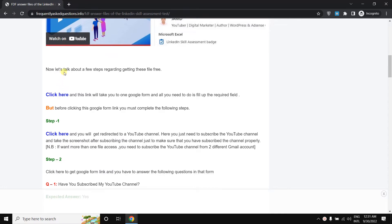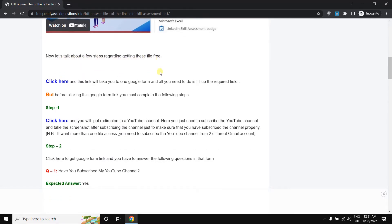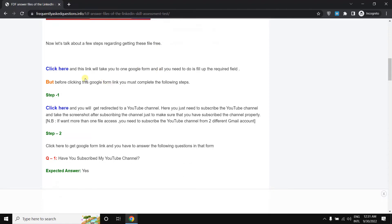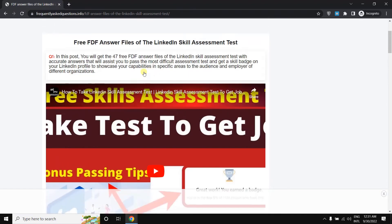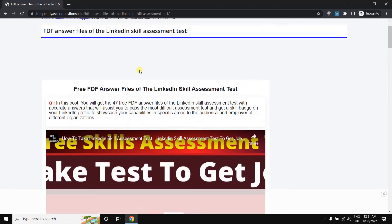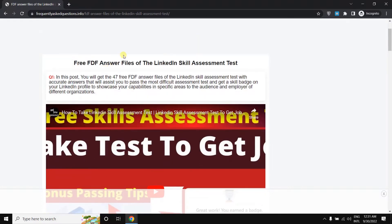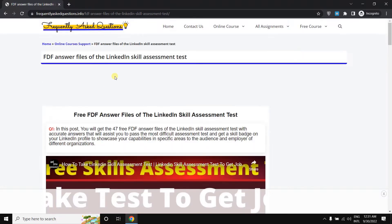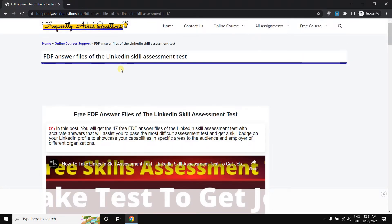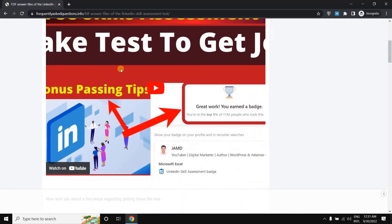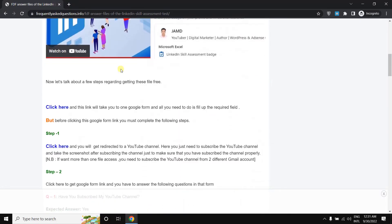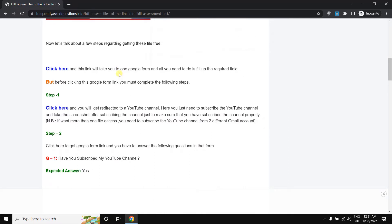Now let's talk about a few steps regarding getting this file free. First, you can see this is a website and you will get the link of this website in the video description. Please check it from there. Click the link and you will arrive at this post or page of the website. If you scroll down here, you can see some steps to get this free video file.